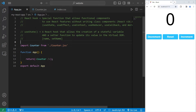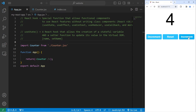Hey, what's going on everybody? In today's video, I'm going to explain the useState React hook. And near the end of this video, we're going to create a reactive counter program. So sit back, relax, and enjoy the show.